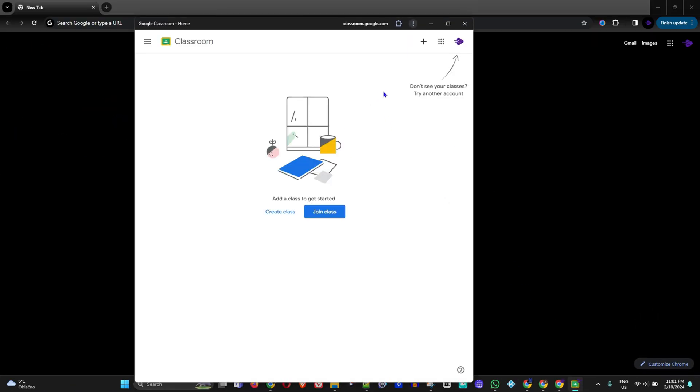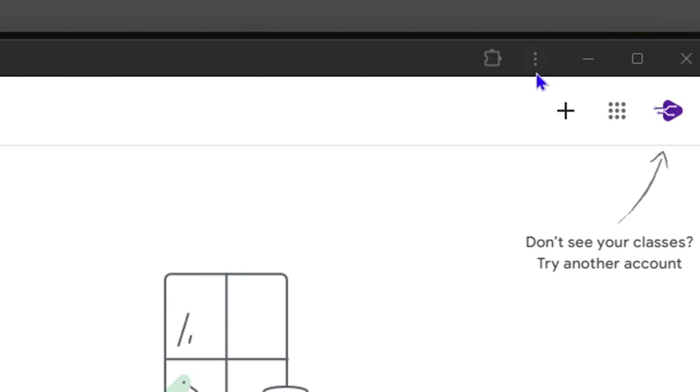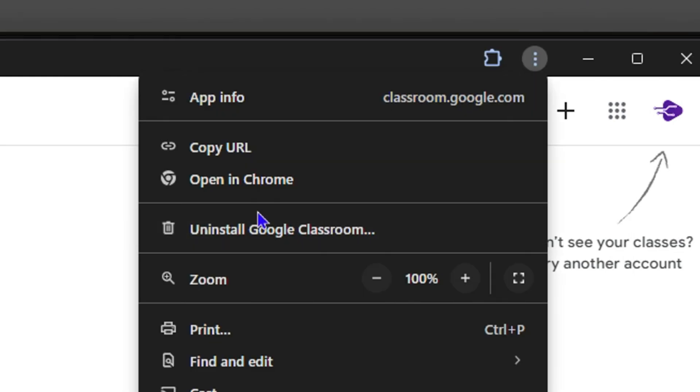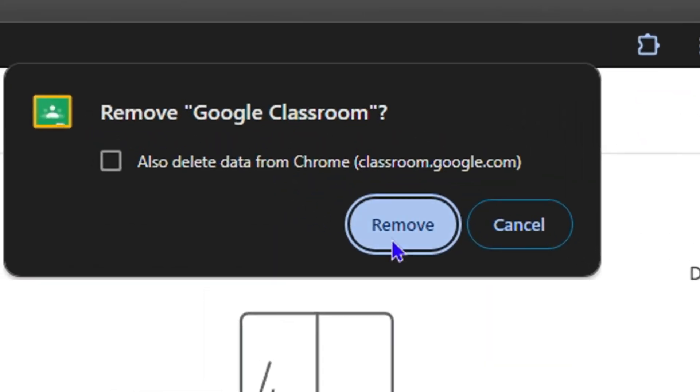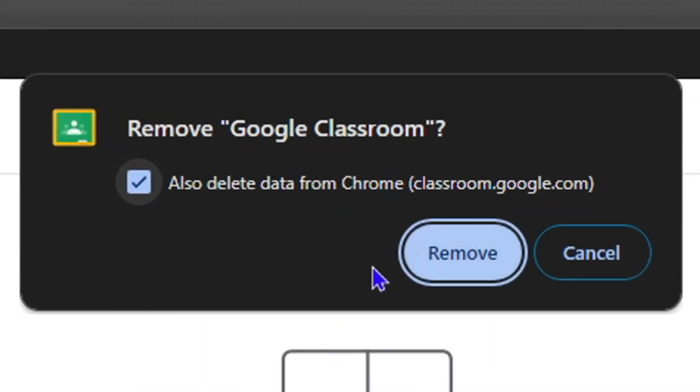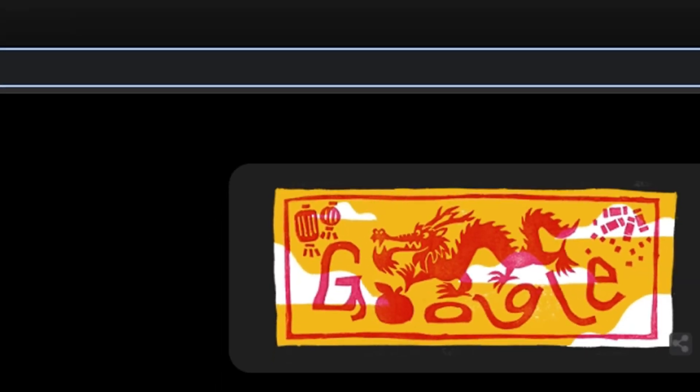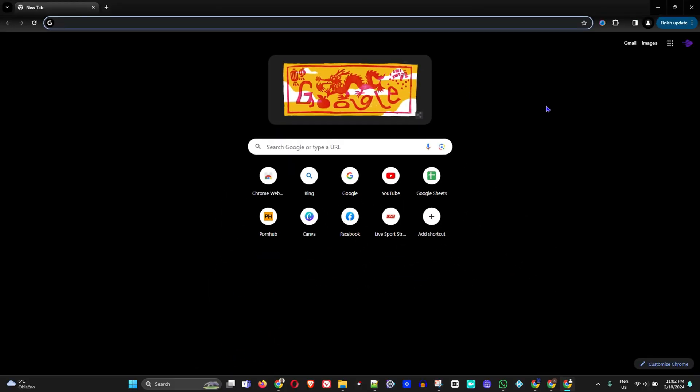Now if you'd like to uninstall it, let's say you no longer want this on your computer, you want to click the three dots here. You will see 'Uninstall Google Classroom' here, so you just need to click uninstall, then you can simply go ahead and click remove, and this will automatically remove it from your computer.